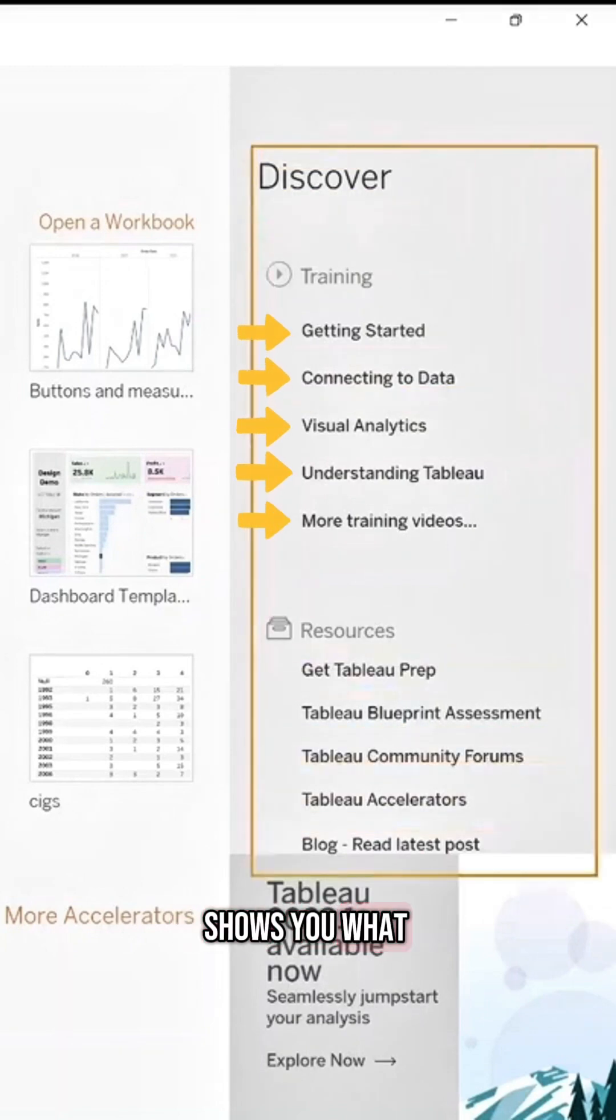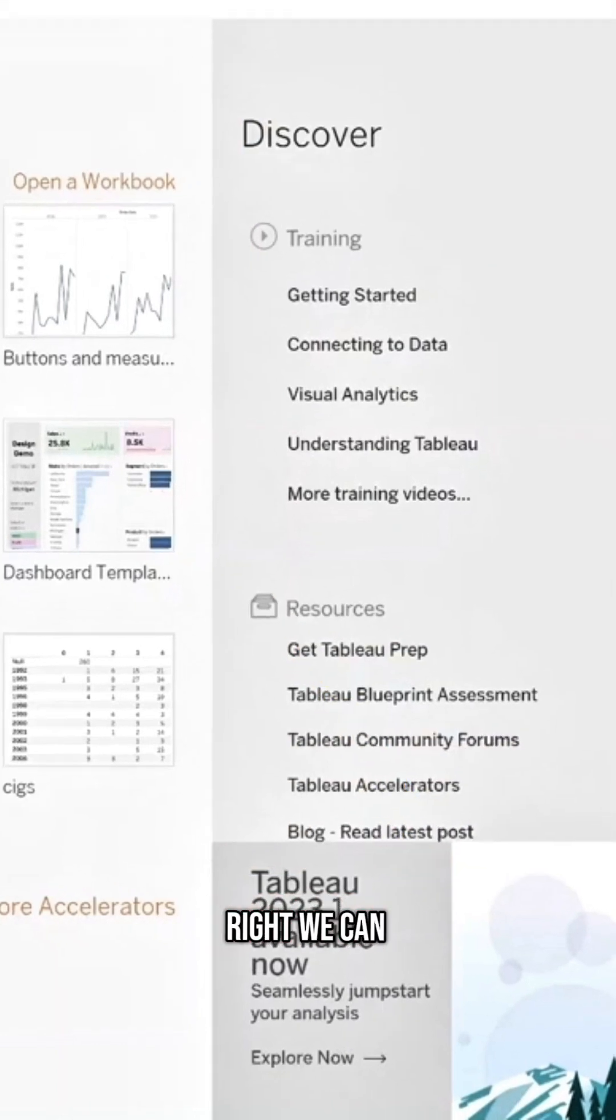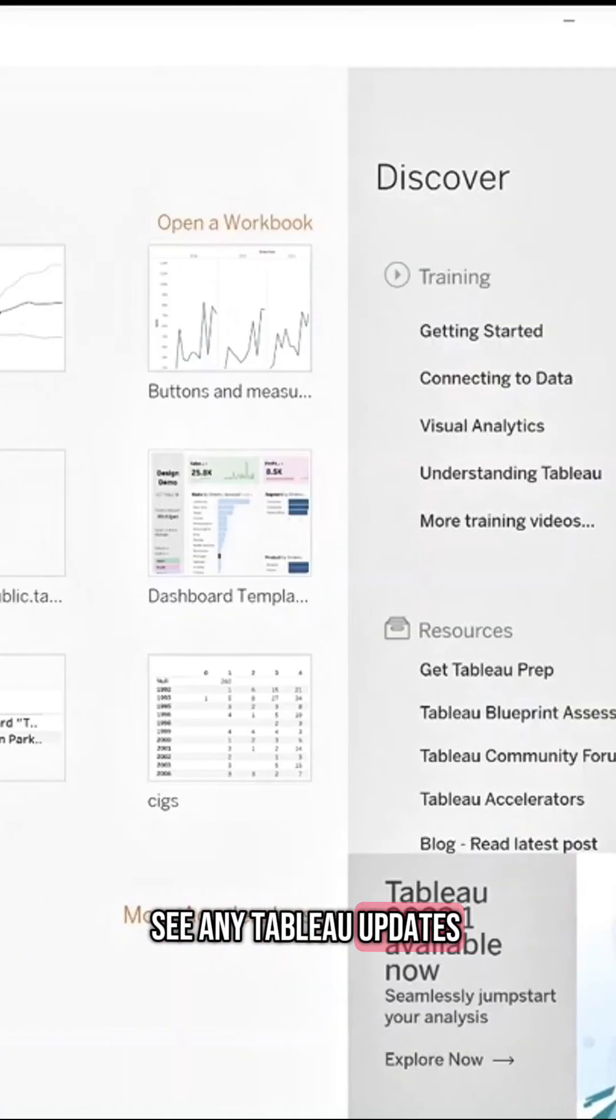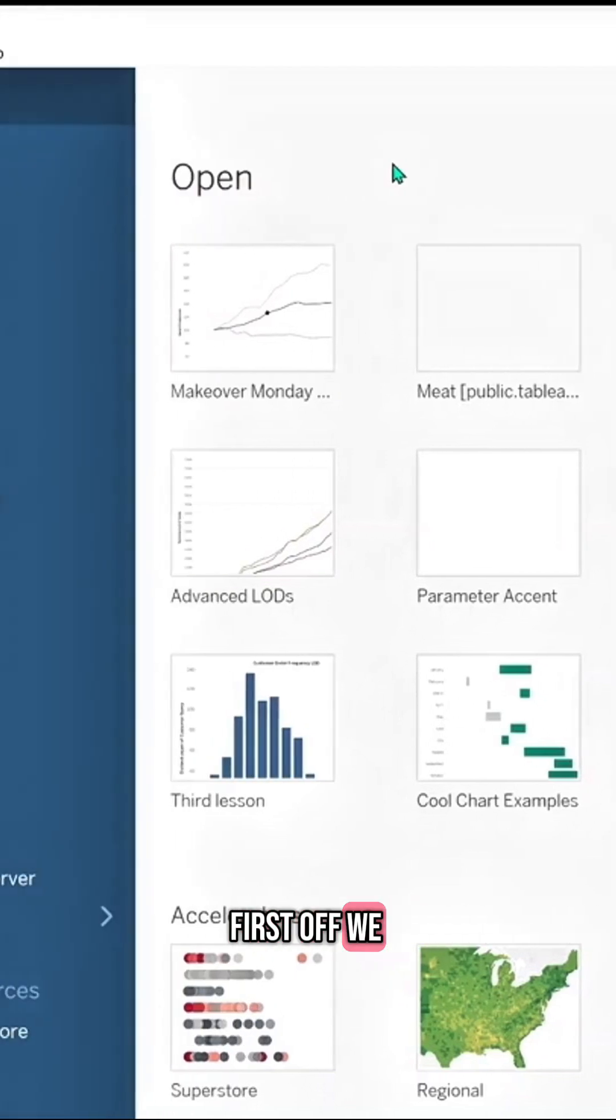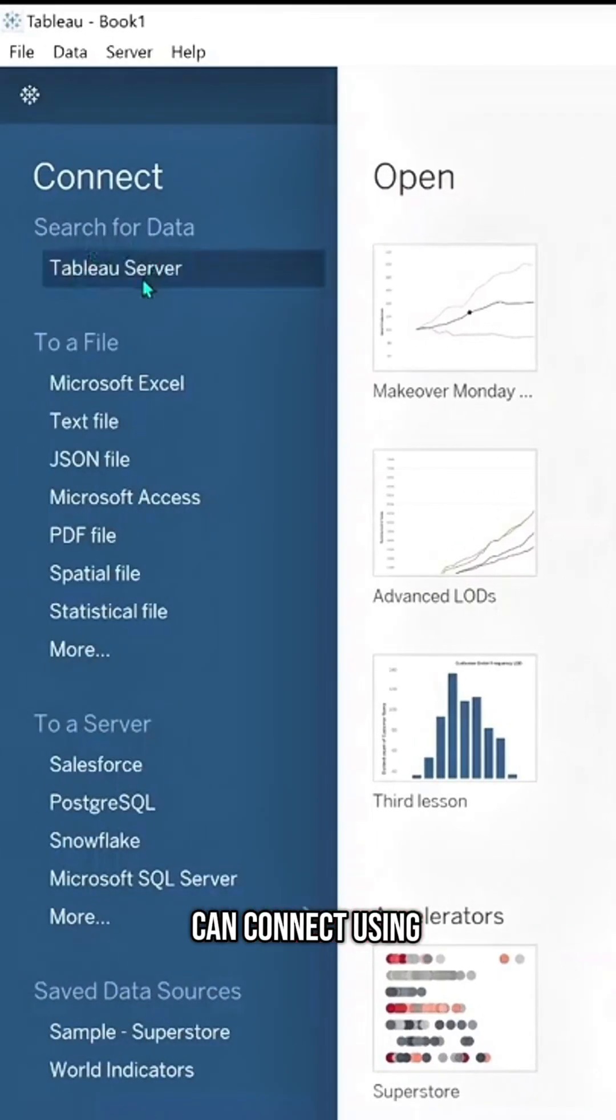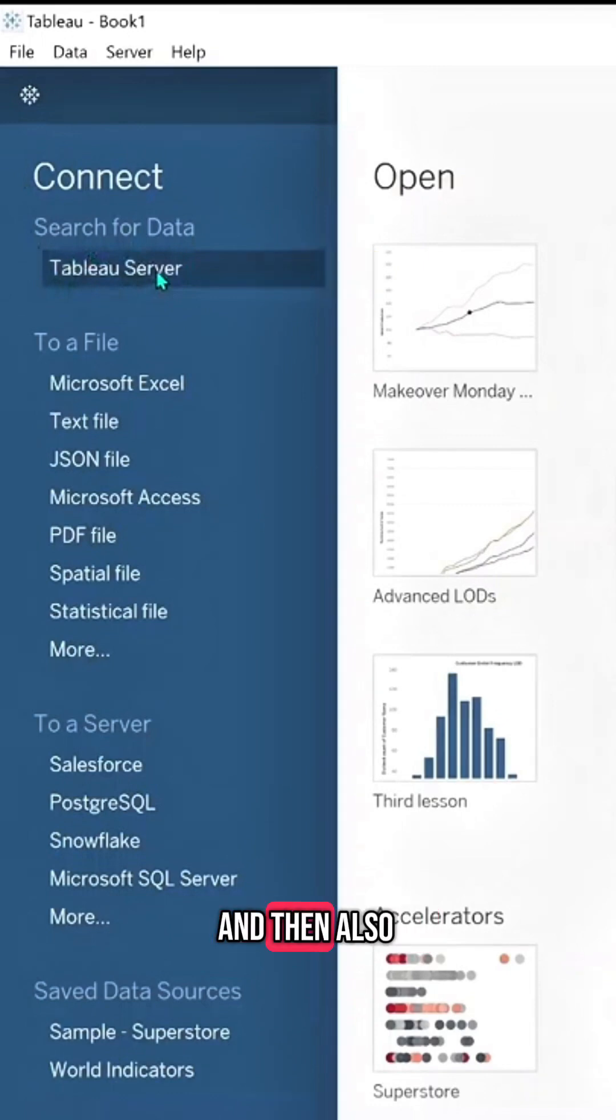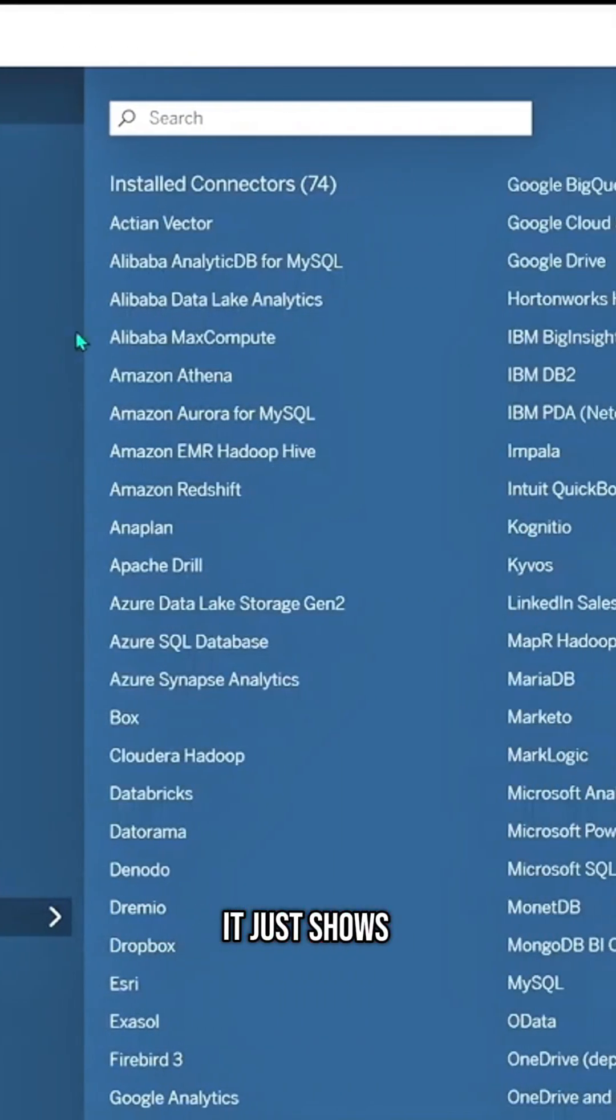At the bottom right, we can see any Tableau updates. On the left-hand side, first off, we can connect using a specific server. You have the option to connect to a Tableau server here and then also a different server down here. If you click More, it shows you the true range of different servers there are.